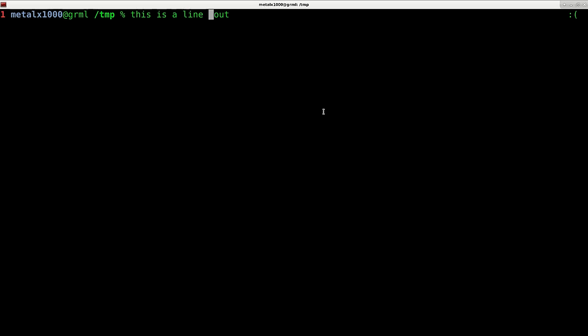Let's say you want to quickly jump to the beginning of the line. Control A will jump to the beginning of the line. Control E will jump you to the end of the line. So control A to the beginning, control E to jump to the end.